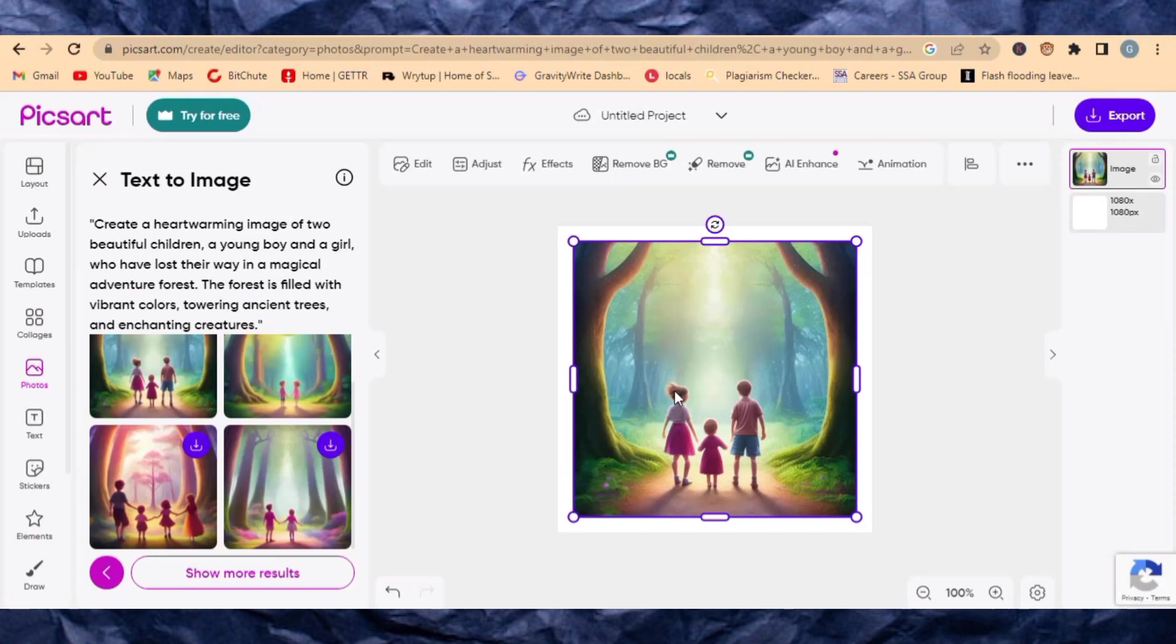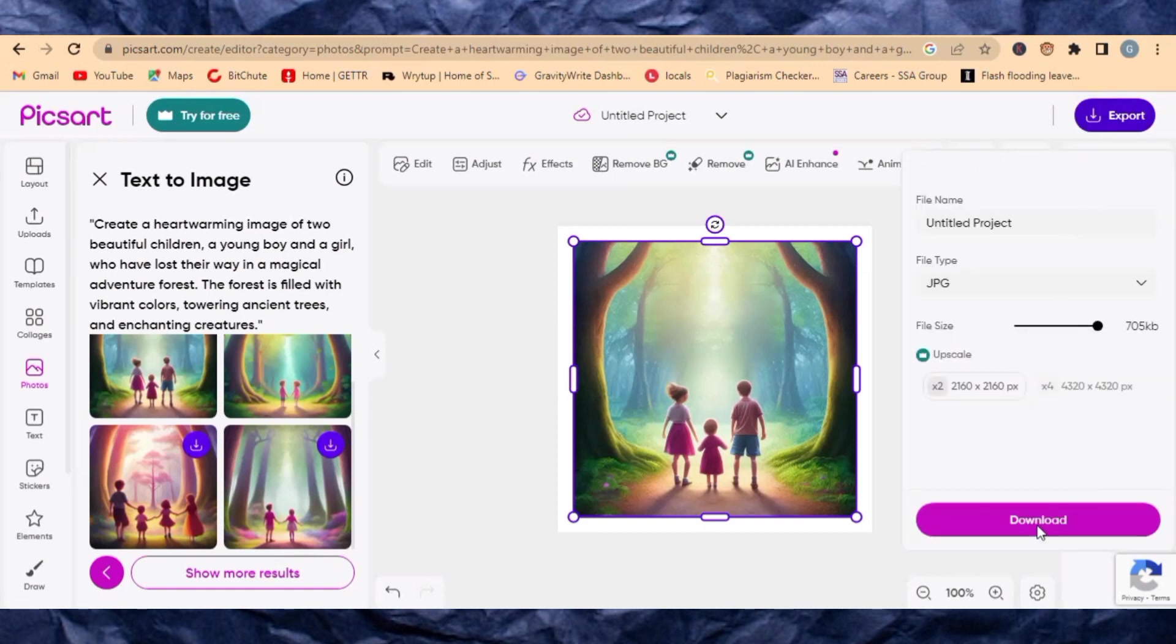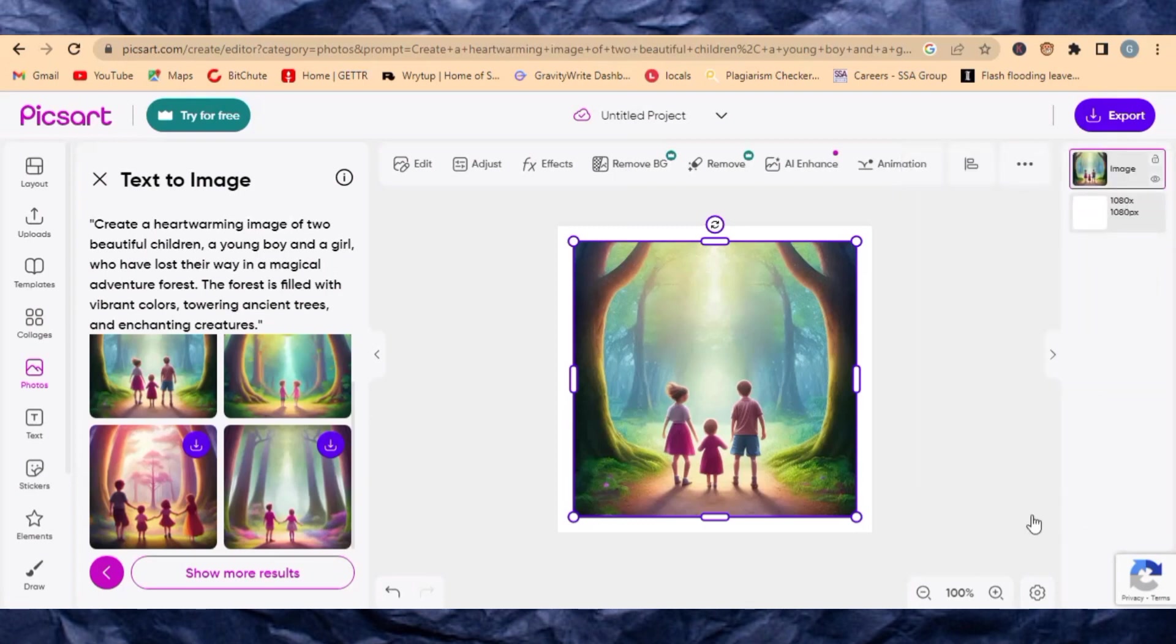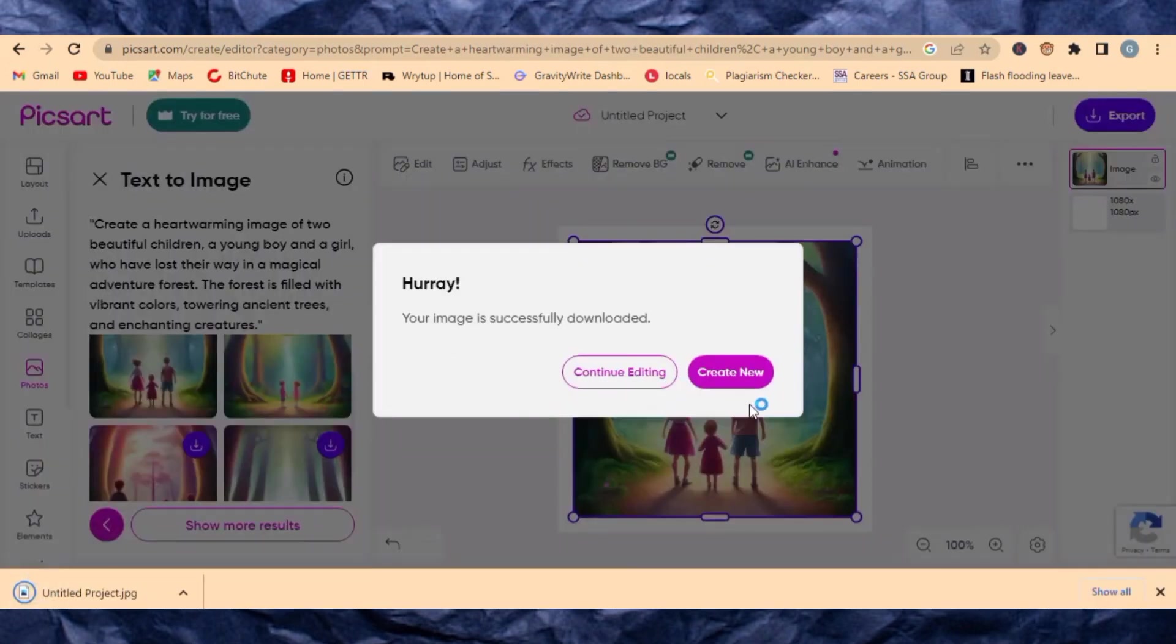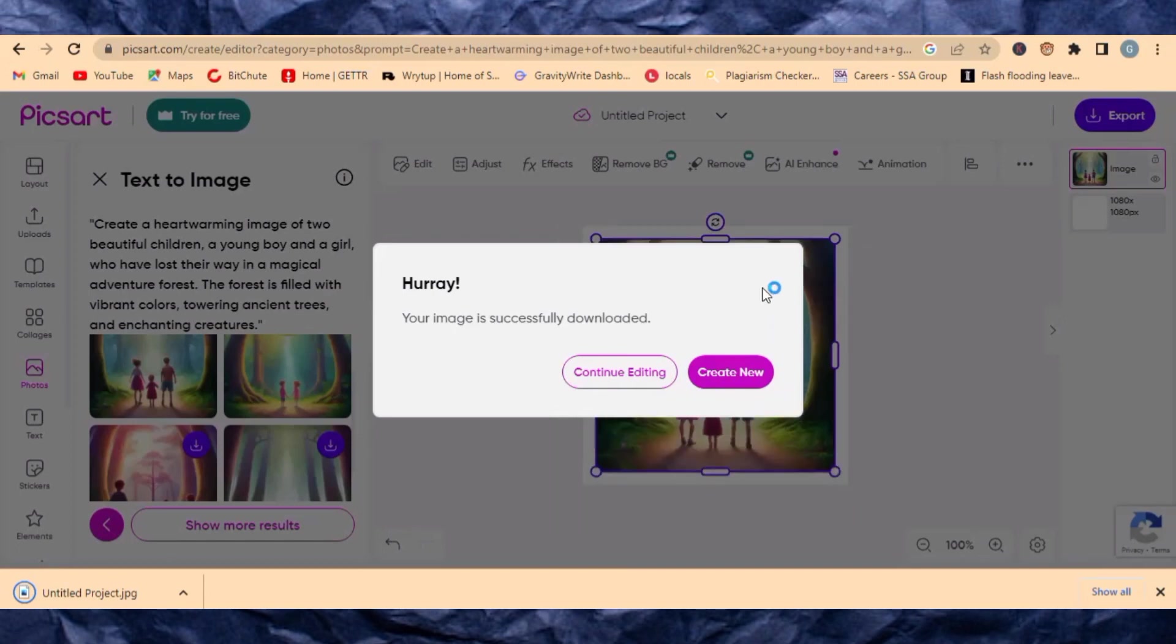This is Peak.art image generator, a free image generator. When you are done with anything you can just come over here and click on Export. Then you download that image right into your computer or your mobile phone, provided where you are using it from.